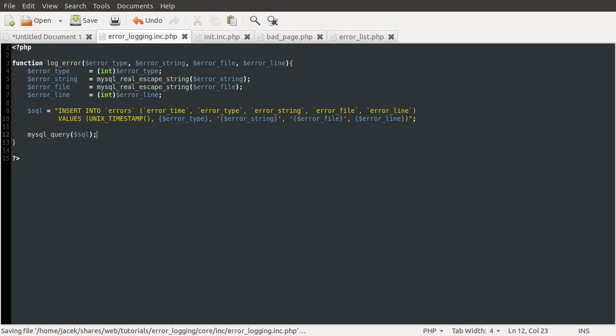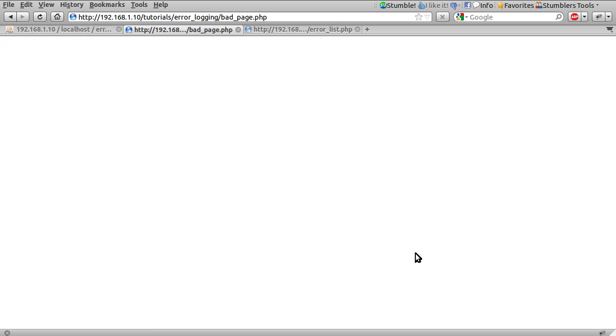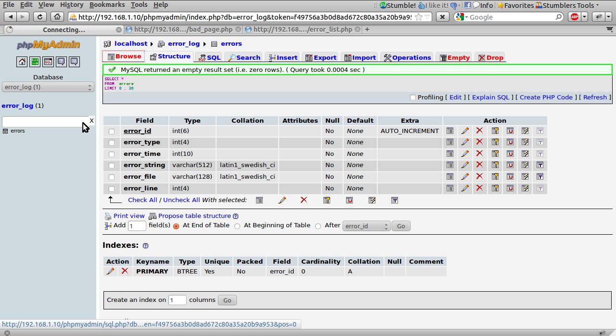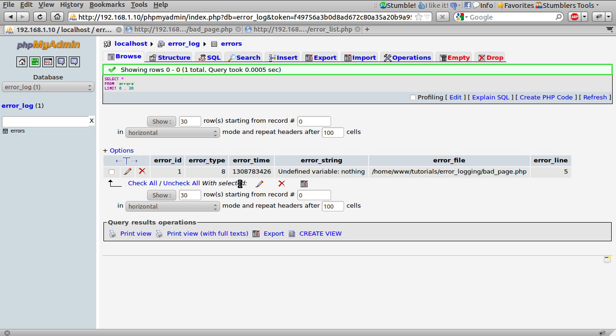So we can test this at this point by going back to our broken page or our bad page. And just hitting reload. See no error gets output. But does one go into the database? It does.